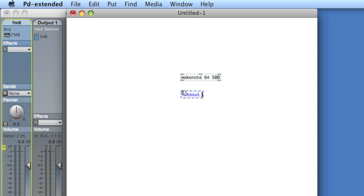And what's important here now is we do need to include the channel argument. When we were using FM8 as a standalone, it really didn't care what channel we were receiving on. So long as we sent notes out to the IAC driver, it would just take the notes. But now we actually have to target the FM8. So we know we're sending or we're receiving on the FM8 on channel one. So we'll say note out one.